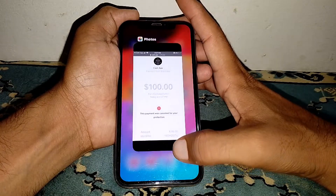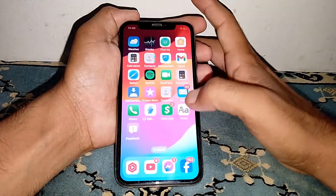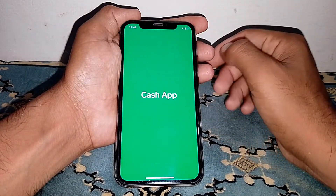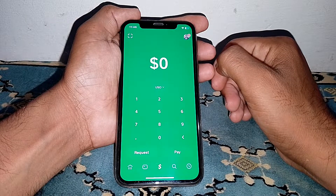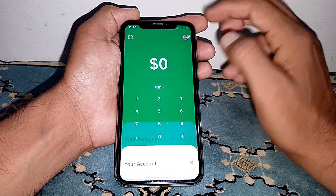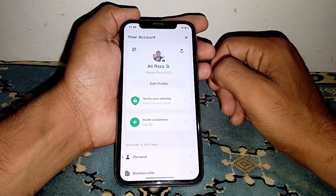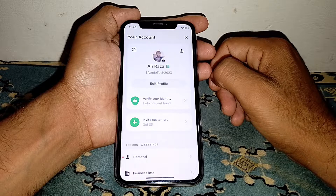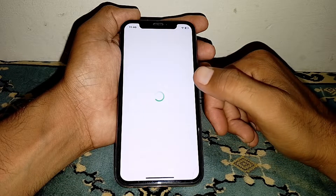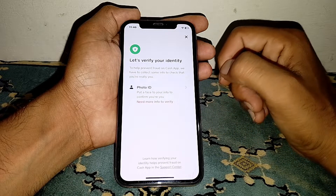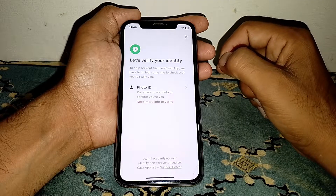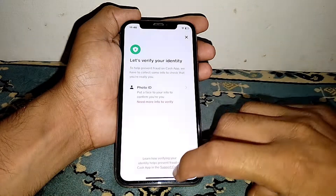If the Cash App is failing for your protection and you want to fix it, simply open the Cash App first. From here, tap on your profile, then tap to verify your identity. You have to verify your identity first.